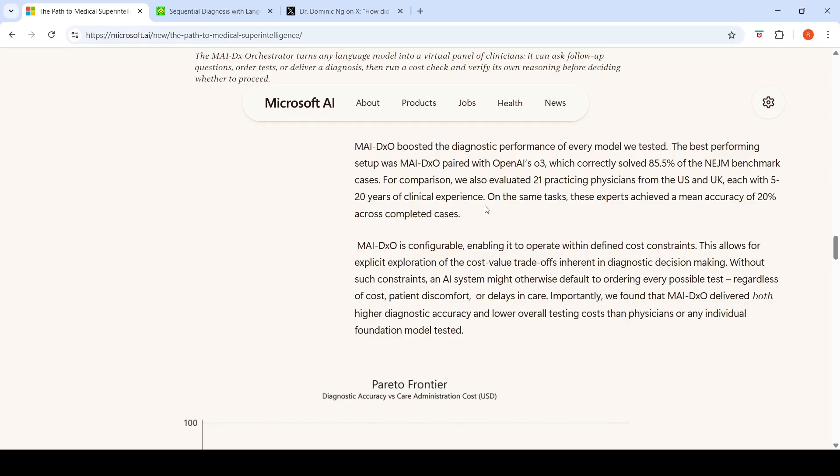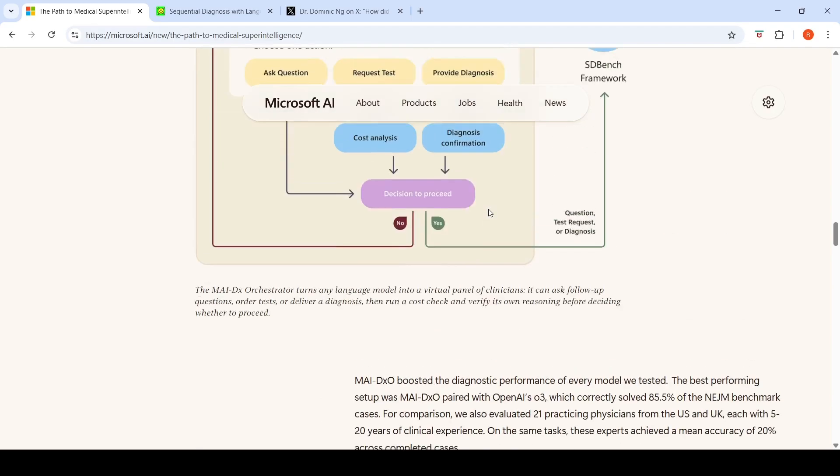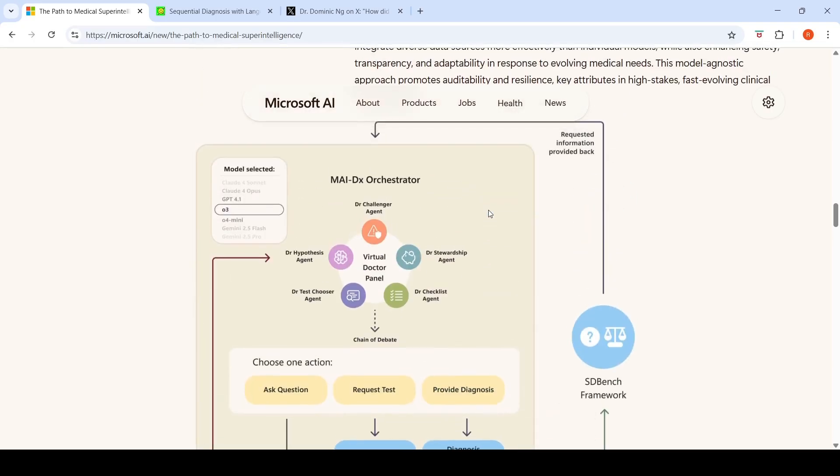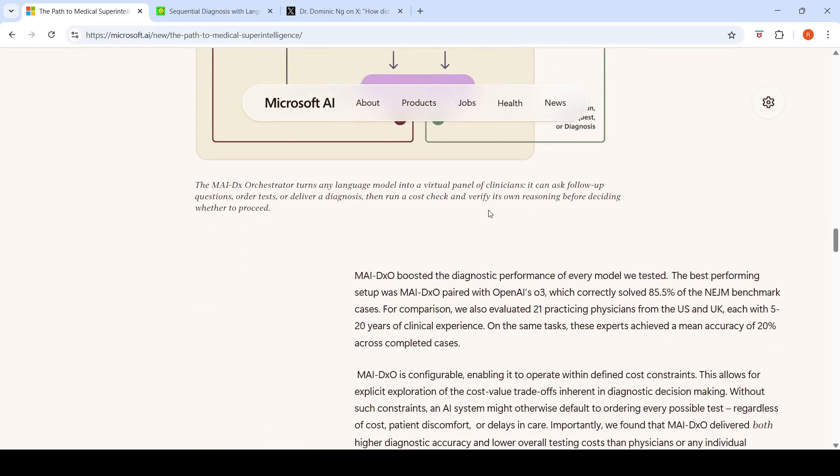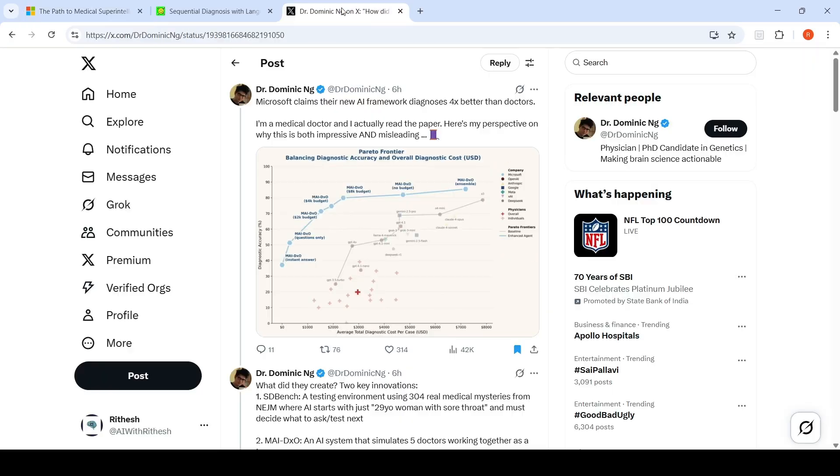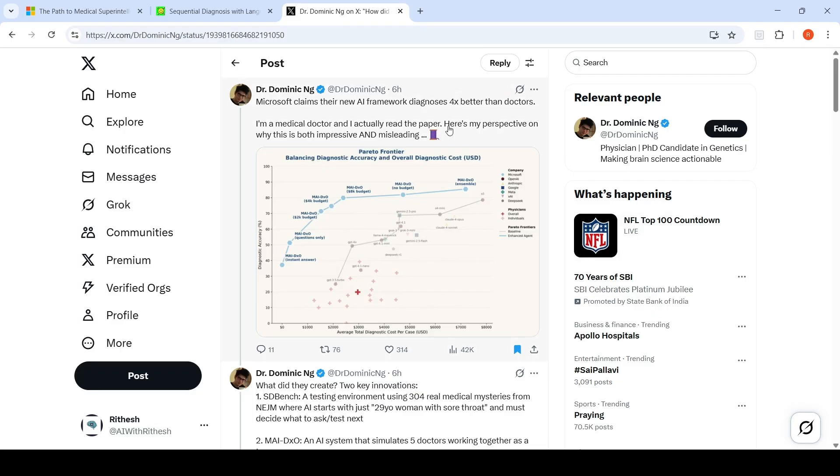Now, what is the catch? What is this particular diagnostic orchestrator, and what is this NEJM benchmark? I looked at this insightful thread from Dr. Dominic Engie, who is a medical doctor who has read this paper. He says here's my perspective of why this is both impressive and misleading.